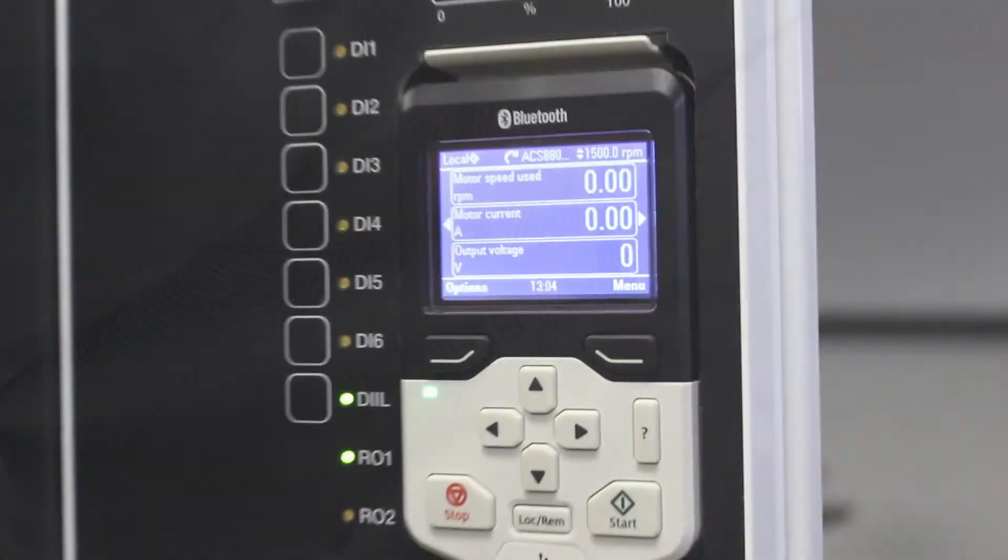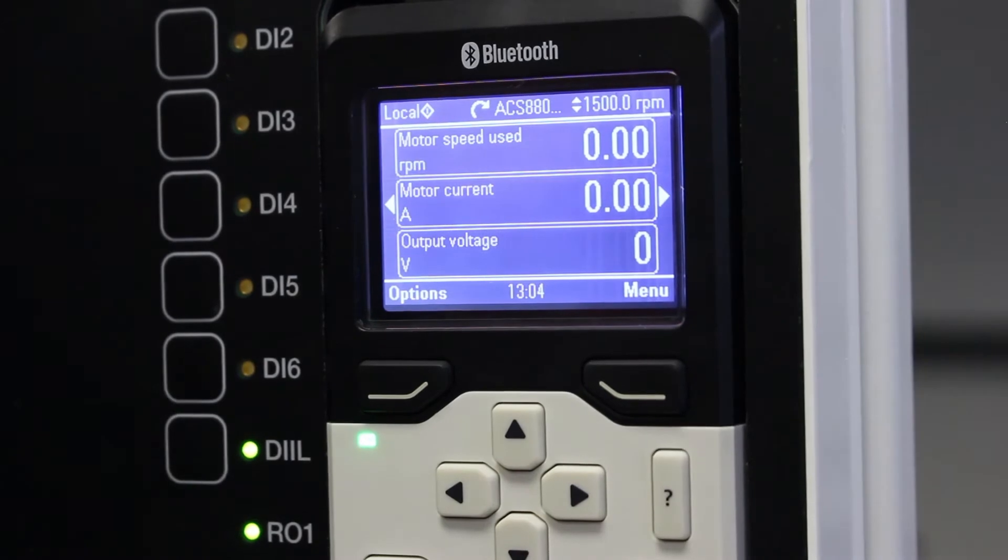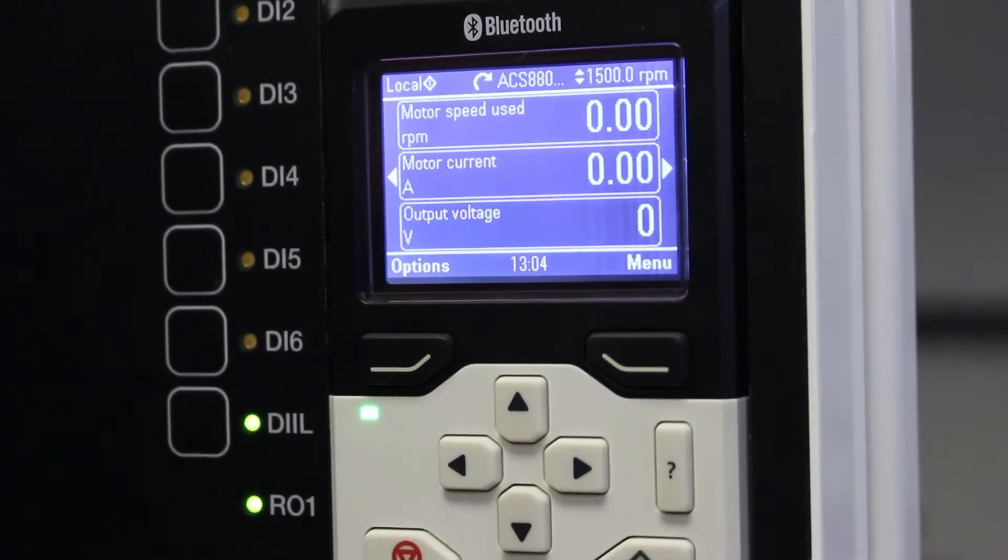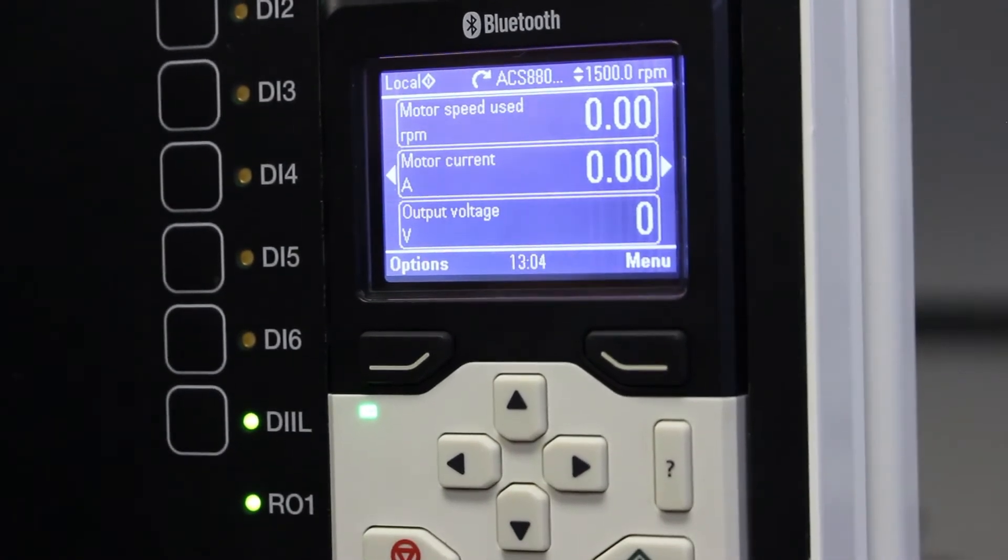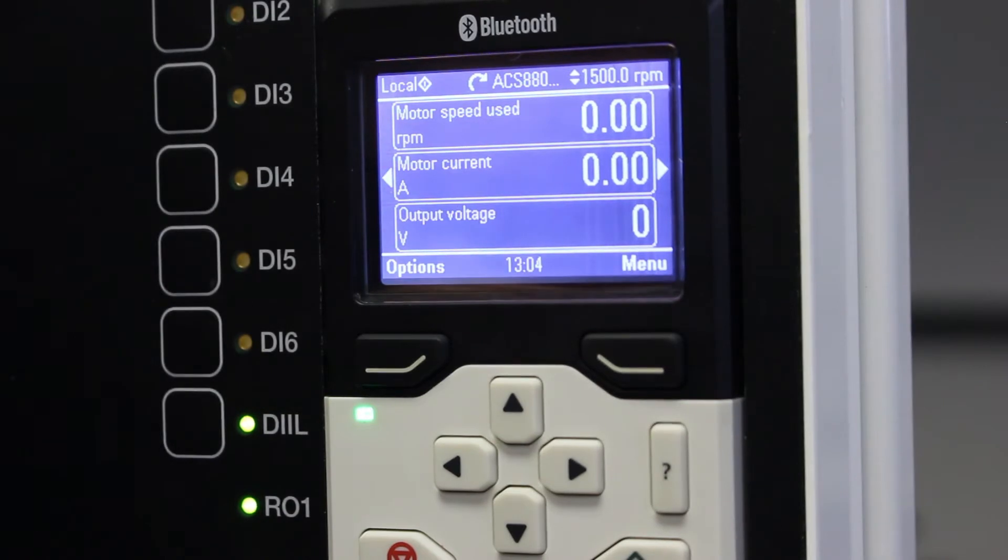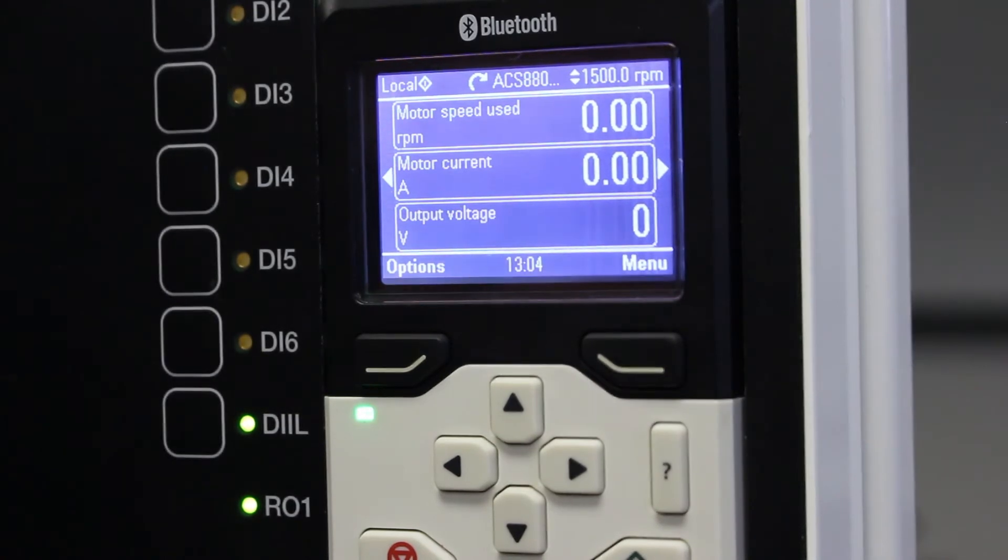Hi guys, in today's lesson we will learn how to use the system info menu to see what firmware version is loaded on your VSD and on the control panel itself.